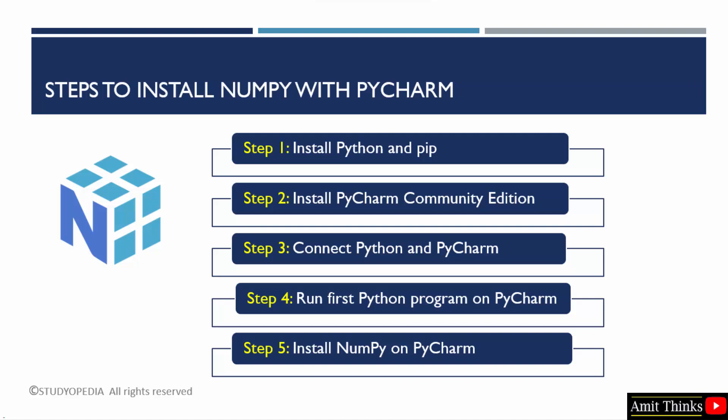After that, we will install PyCharm. After connecting both Python and PyCharm, we will see how we can install NumPy in PyCharm itself. Since we are using PyCharm community version, the free version, we will be working on it. Let's start.